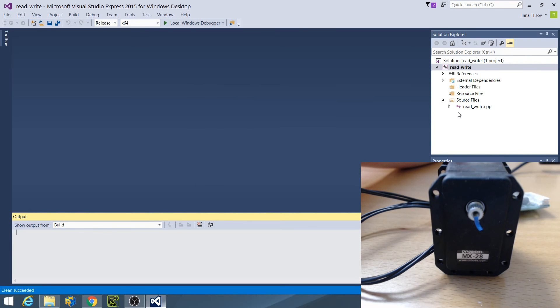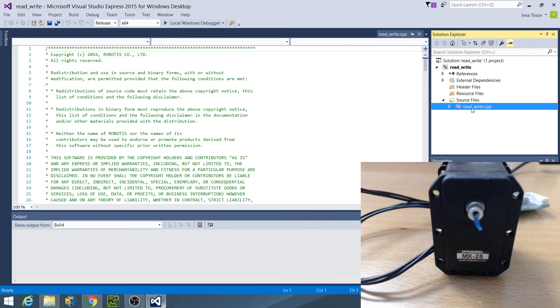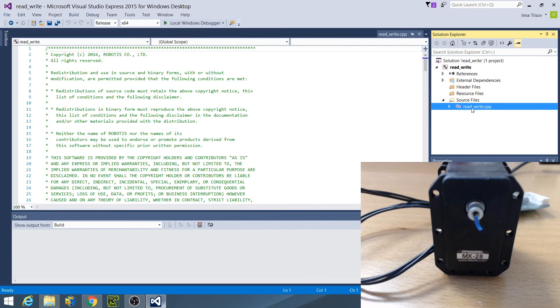Before building and running the example, you may need to edit the source file, readwrite.cpp, to reflect your USB to Dynamixel's COM port number.